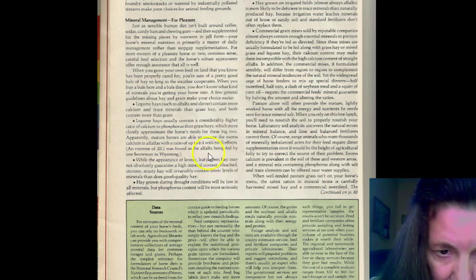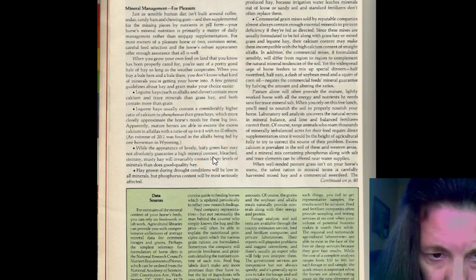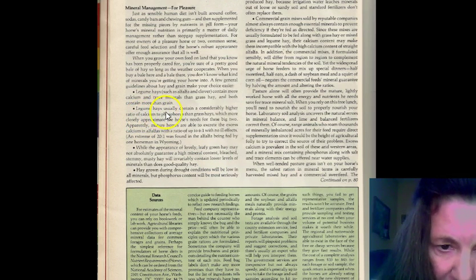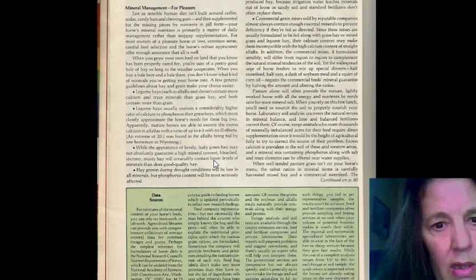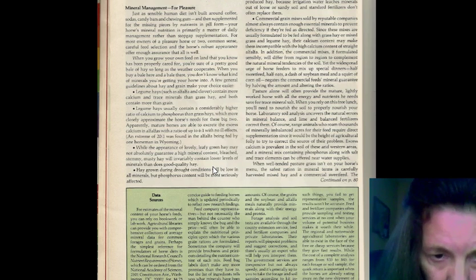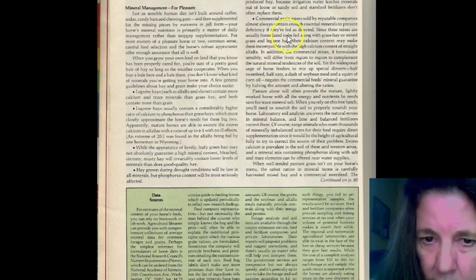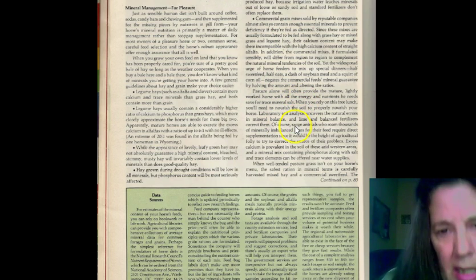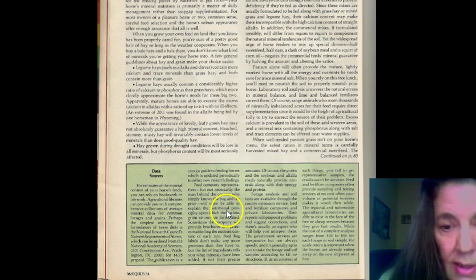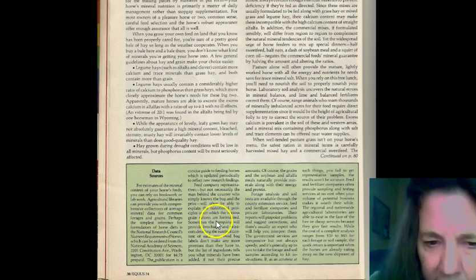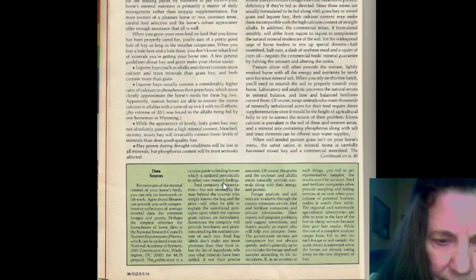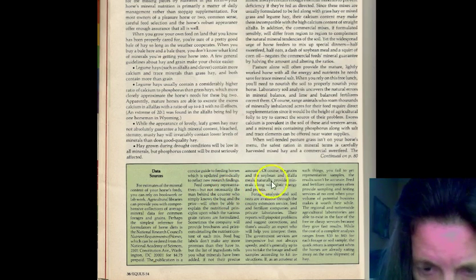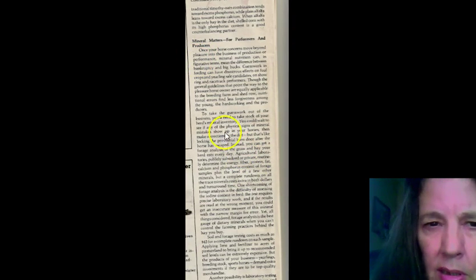It talks about the hay here. Alfalfa is higher in calcium. Higher in ratio of calcium to phosphorus, so you have to be careful. While the appearance of lovely green grass hay may not absolutely guarantee a high mineral content, bleached, stemming, musty hay will contain lower levels of minerals. So, it talks about the pasture. That's why we use the medina. We use the medina to replenish the minerals into our soils. I do it almost every year, every other year. And that helps leach down below the surface of the grass, or the ground, and it digs deep into the soil and helps it grow.